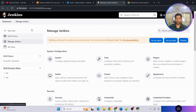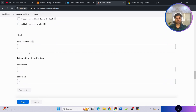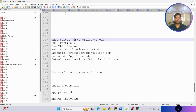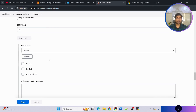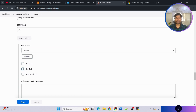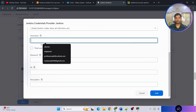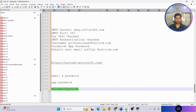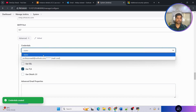Go to 'Manage Jenkins', then 'System', and scroll to the bottom. Find 'Extended Email Notification'. For the SMTP server, use 'smtp.office365.com' for Outlook. Set the SMTP port to 587. Click 'Advanced', then add credentials — click 'Add', then 'Jenkins'. Enter your Outlook email as the username, and the app password we created as the password. Provide a description name, click Add, and make sure the credentials are selected. Use TLS (not SSL, since TLS is more secure).